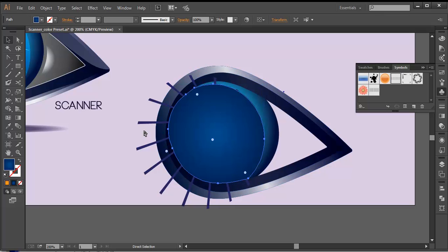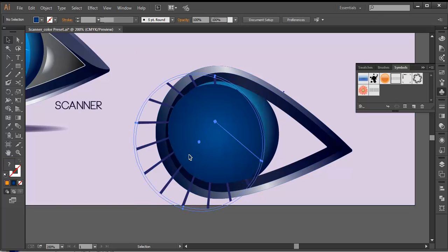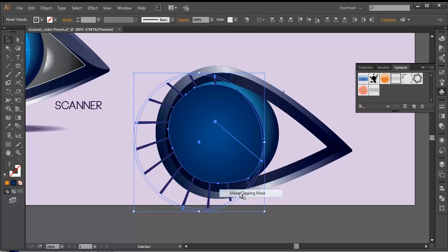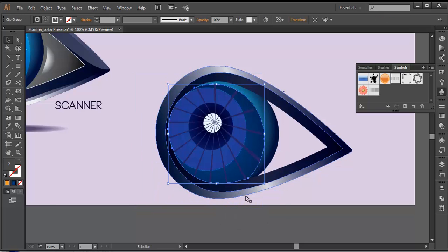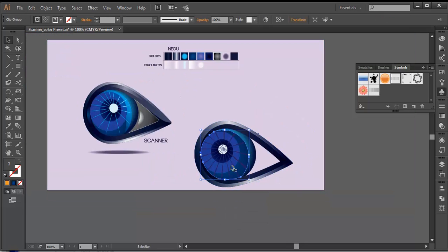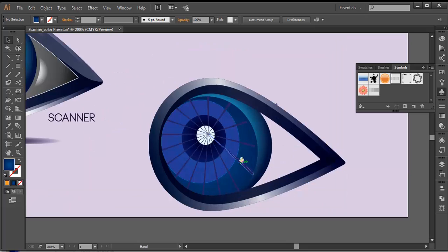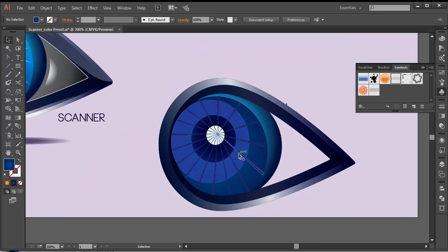Next thing is to unlock the shape. Select that and this, and make a clipping mask. So we got that shape inside this circle.